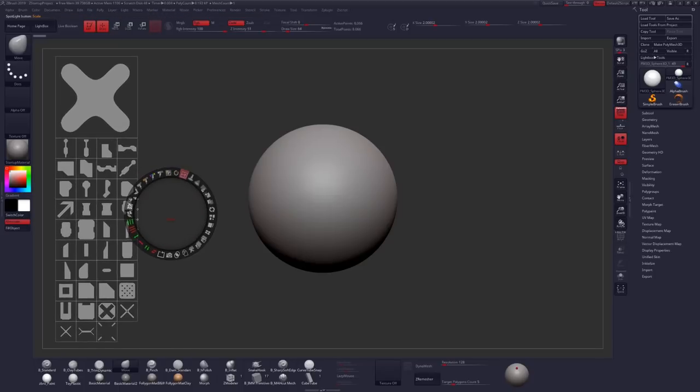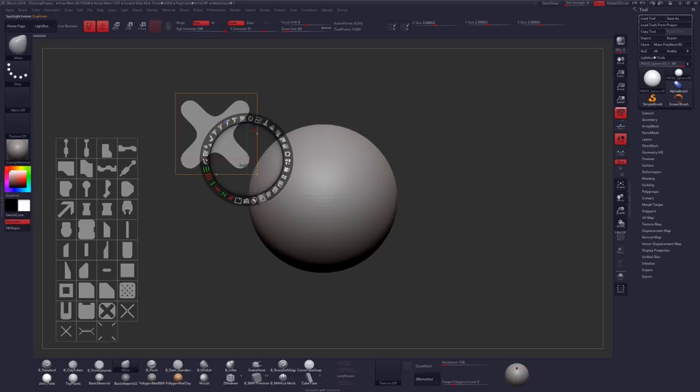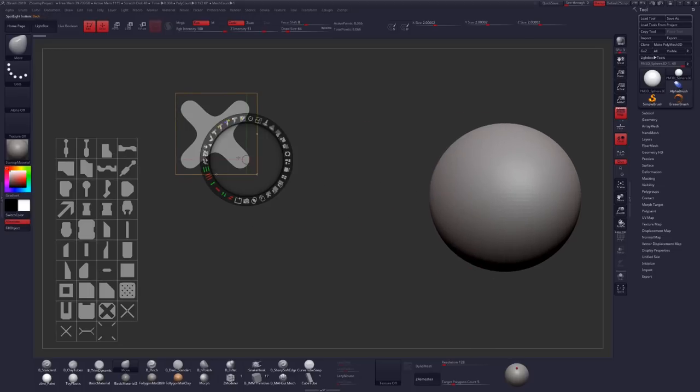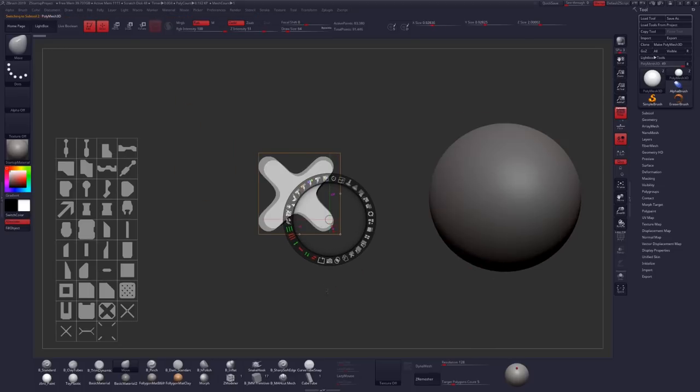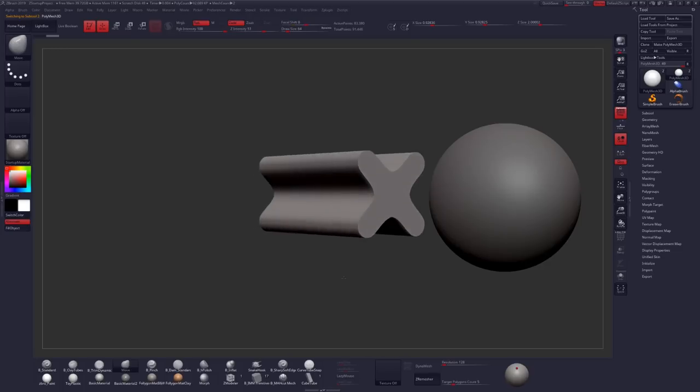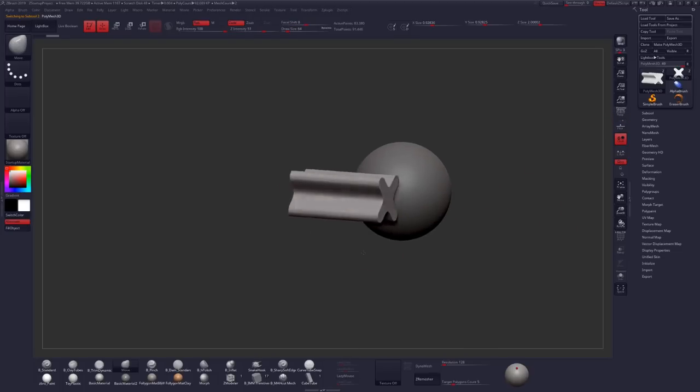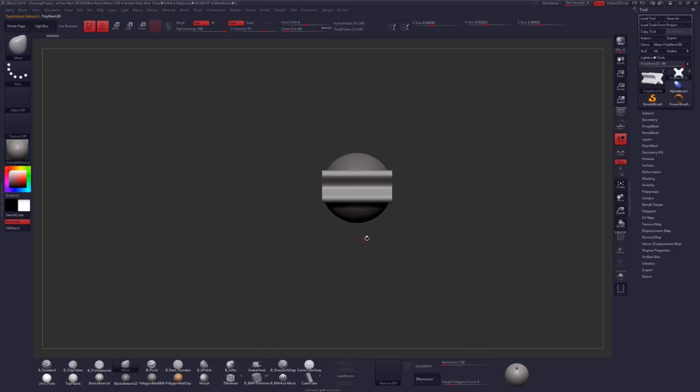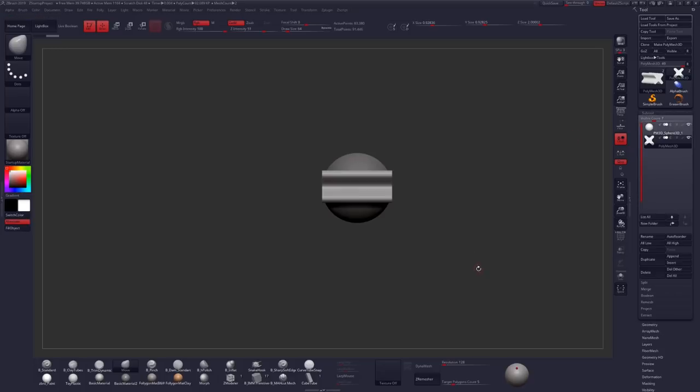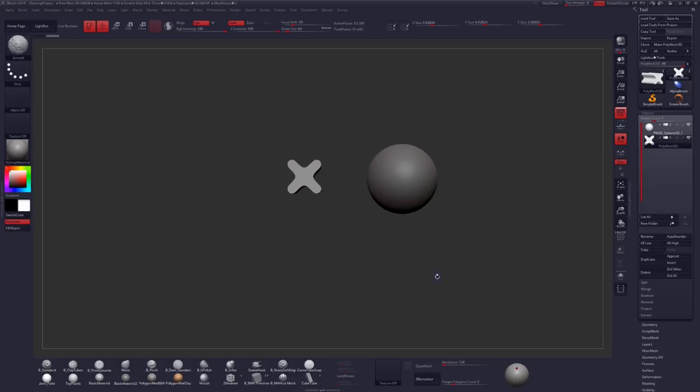I'll grab one of our alphas at random and pull that out to the side here and click on Snapshot. You'll see that the geometry will extrude to the depth of whatever your currently selected subtool is. In this case, our sphere. And it will append this geometry as a new subtool.